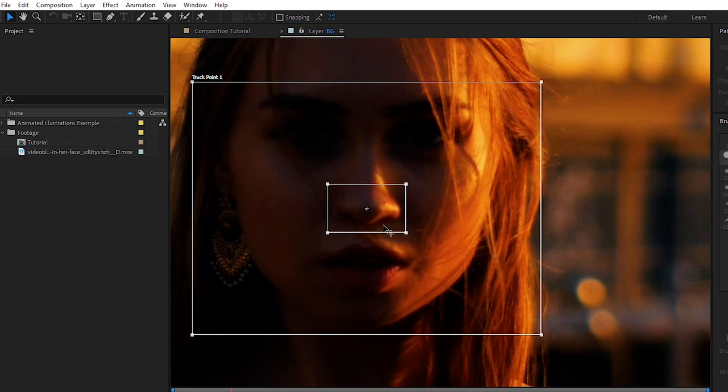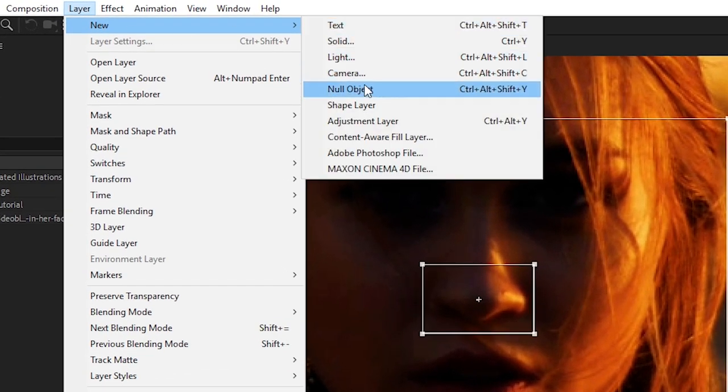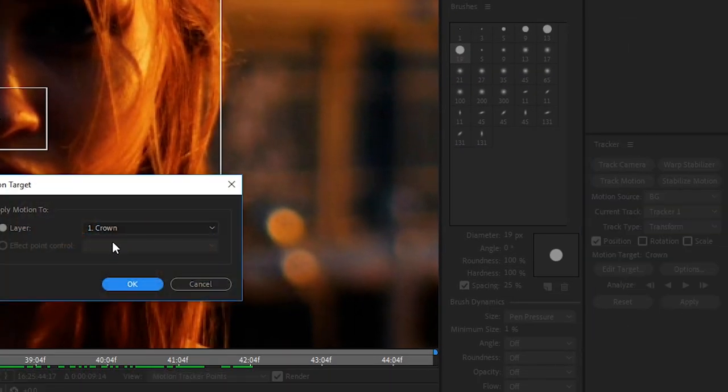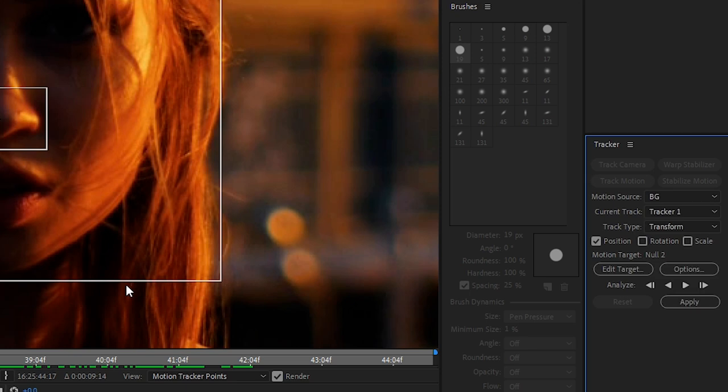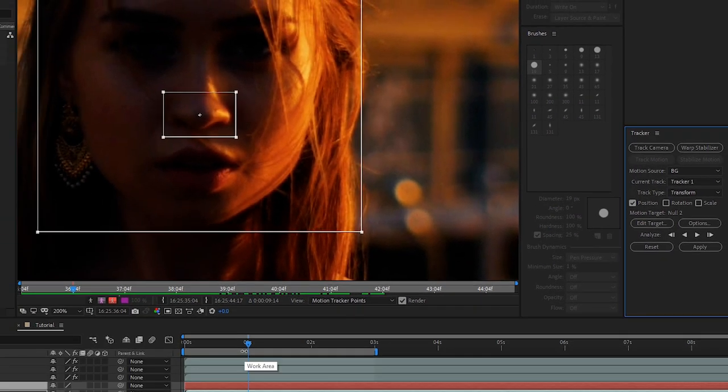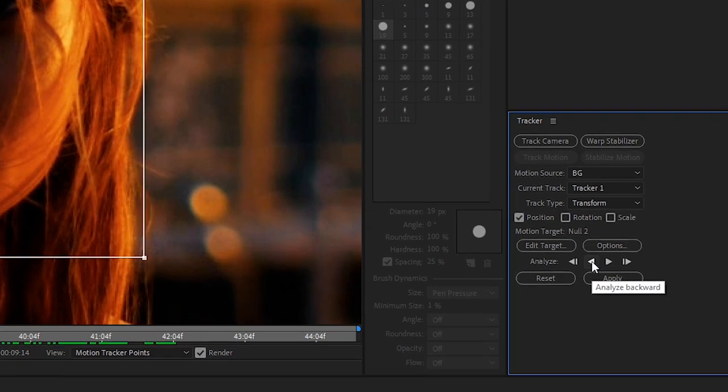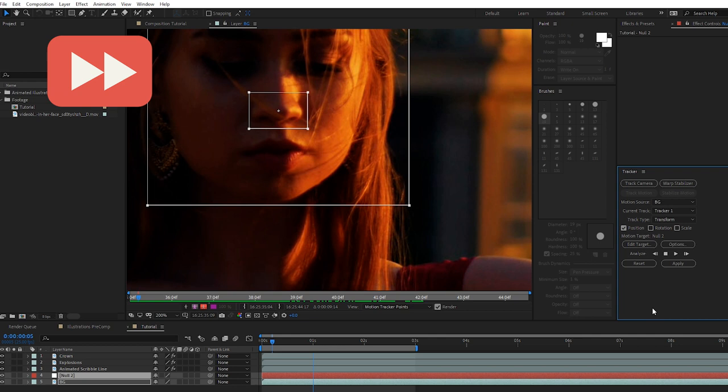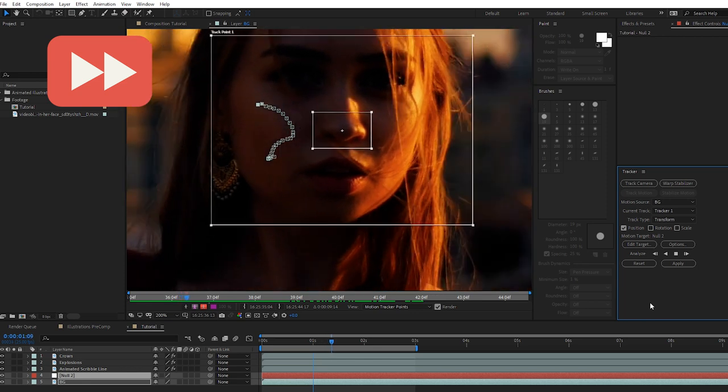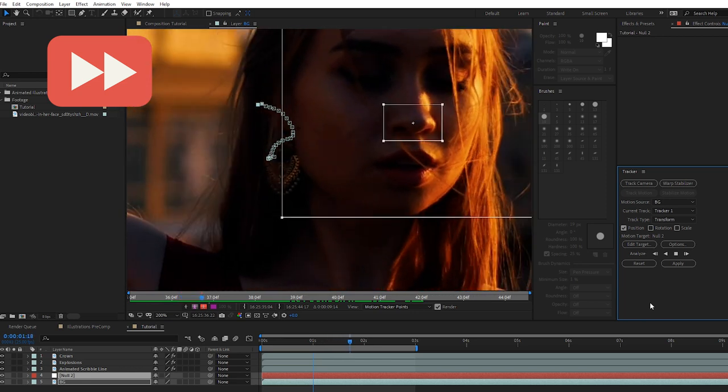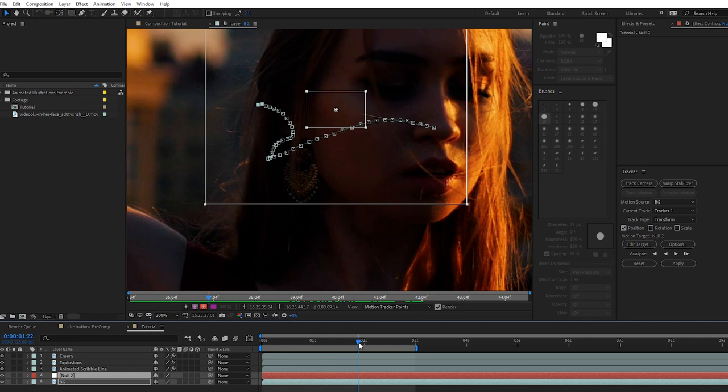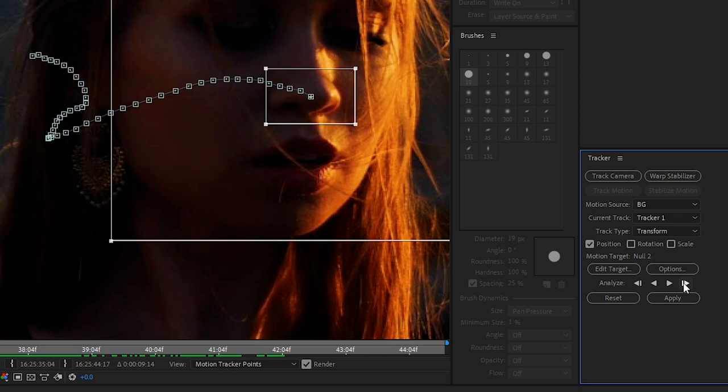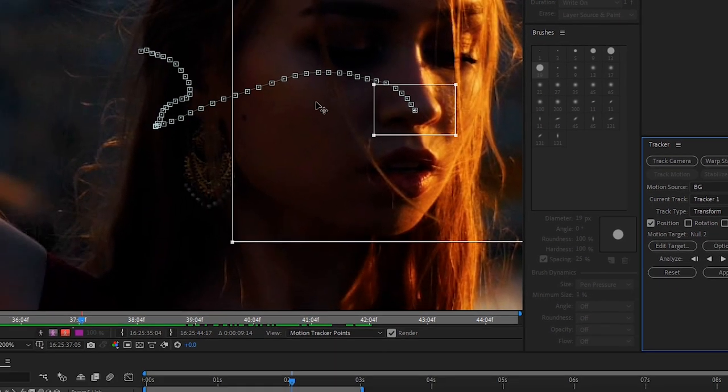We'll increase the search area for the tracker, this will help it track more accurately. We'll go to file new null object, and in our tracker panel window we'll click on edit target, set it to the null object, click ok. Because we're at the one second mark we'll need to track it backwards and then forward so we'll hit the analyze backward button over here. Then we'll go back to one second and do the same thing forward and you'll see it jumped off at the end here.